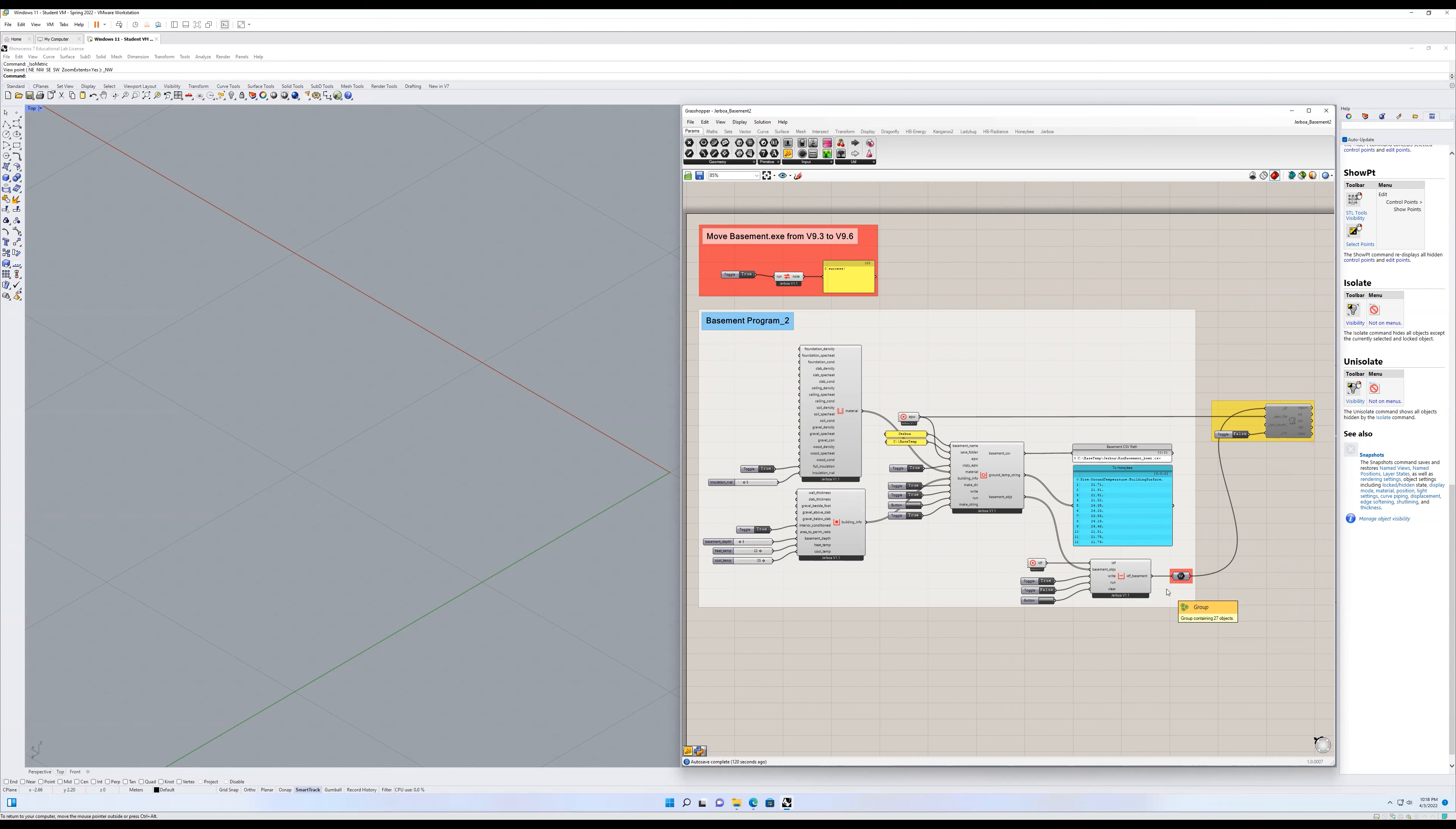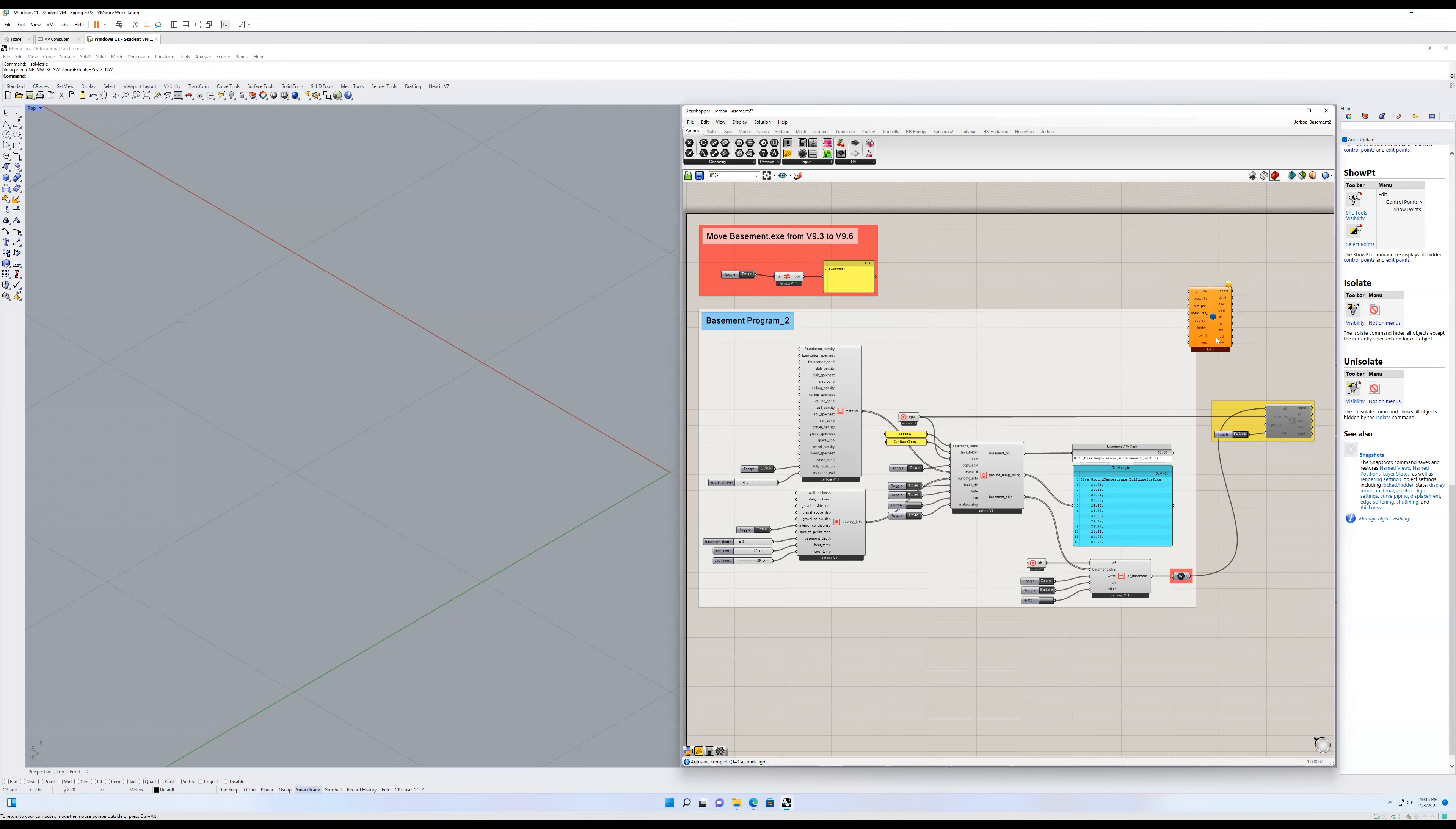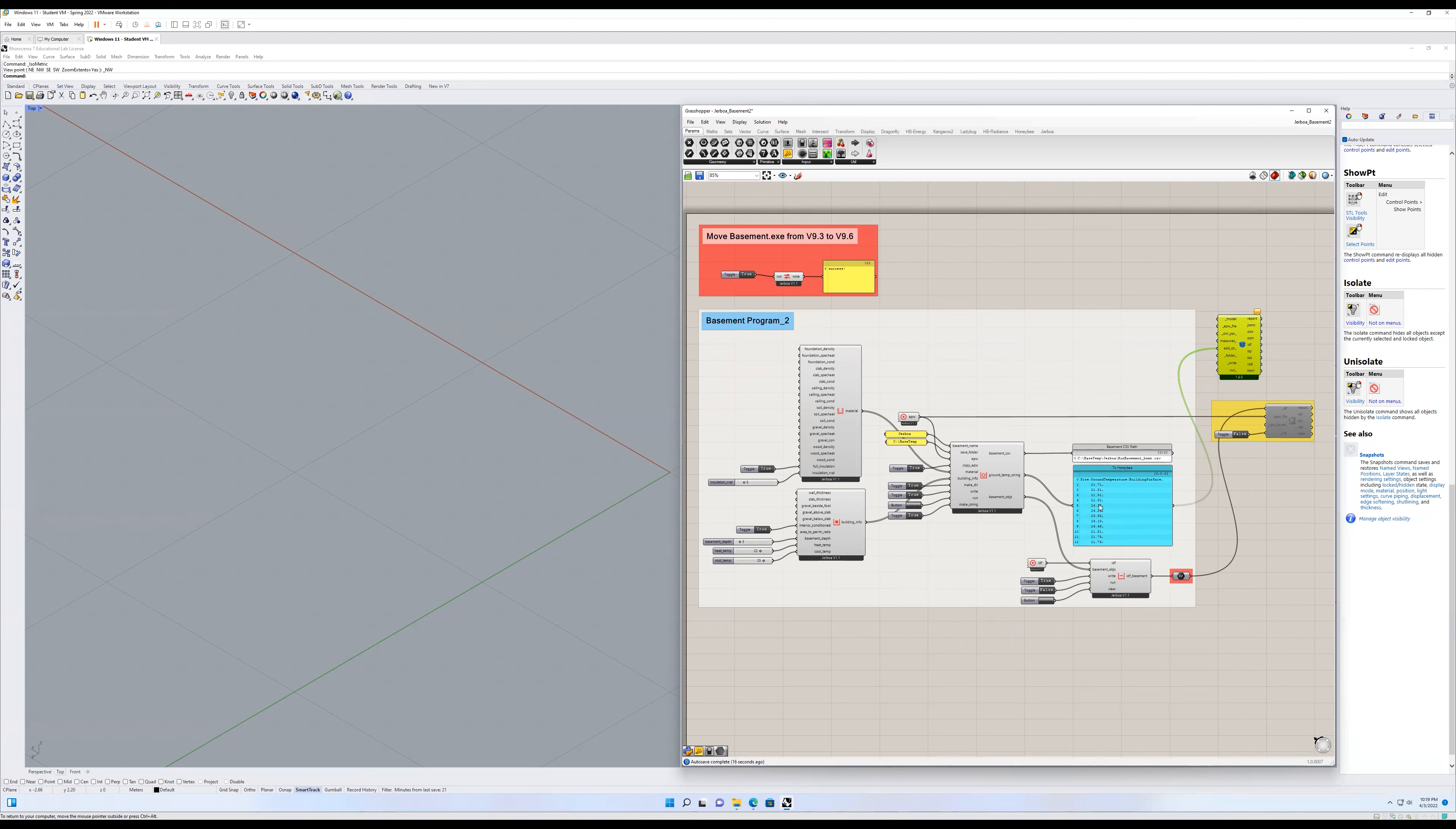Now, the one way to do this is to feed this site ground temperature building surface into the HB model to OSM component, which I covered a little bit in another video, and feed this into the add string, where this then sets those ground temperatures for every surface with an outside boundary condition, uses these temperatures as that outside surface temperature for every surface.